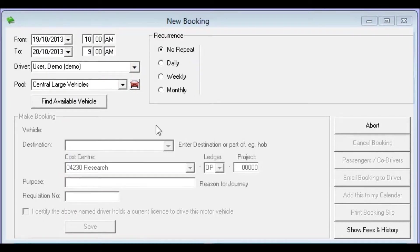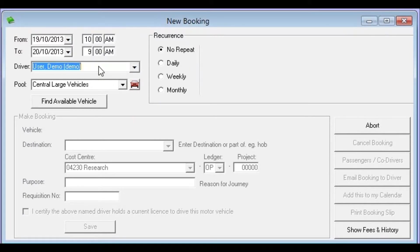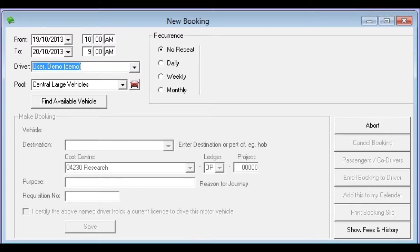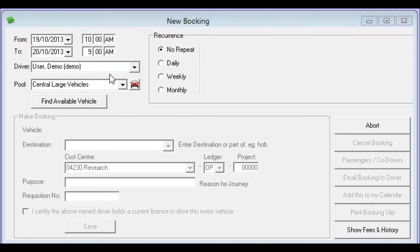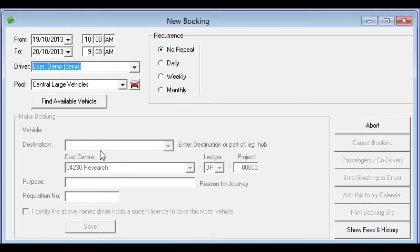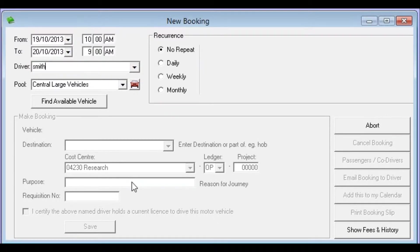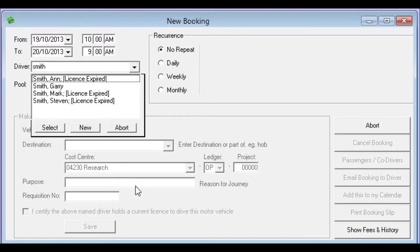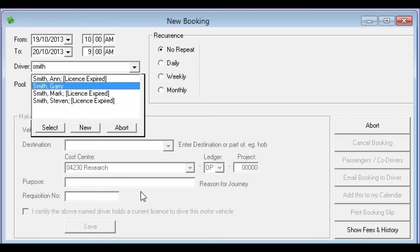The next thing to be entered is who the booking is for. We could be typing a booking in for ourselves or if we're a booking administrator or fleet administrator we may well be entering a booking for someone else and that's the case in this demonstration. In this case I'm going to be entering a booking for Mr. Smith. So I'll click in that field and type in Smith and press the tab key and we get four choices. I'm going to use the arrow keys just to click down to Smith Gary and press enter.